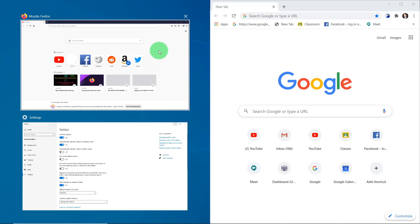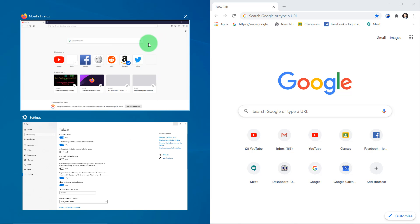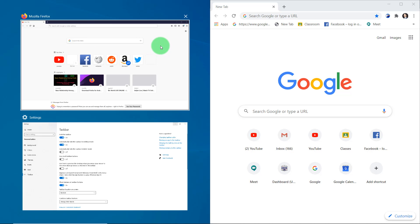Now here you can see two screens. If you have multiple windows opened, you can see all of them listed on the left side. So if I click on the Firefox browser, it will be set on the left side.